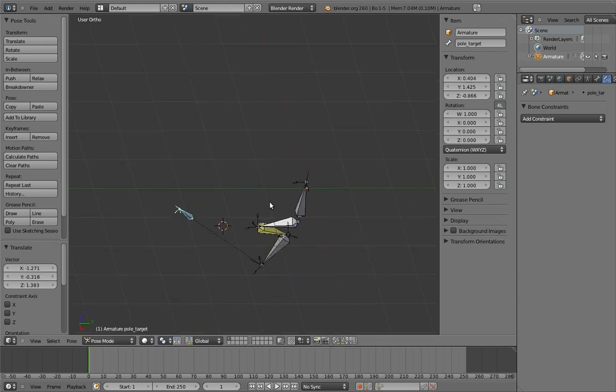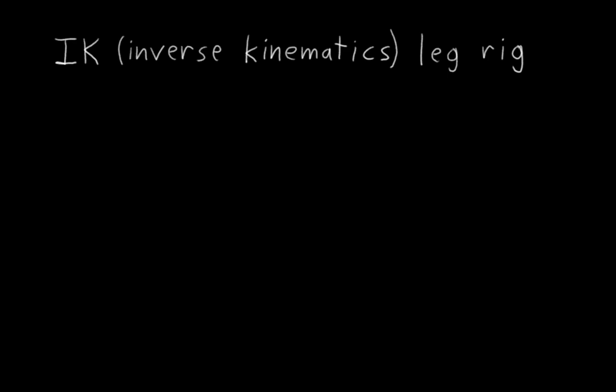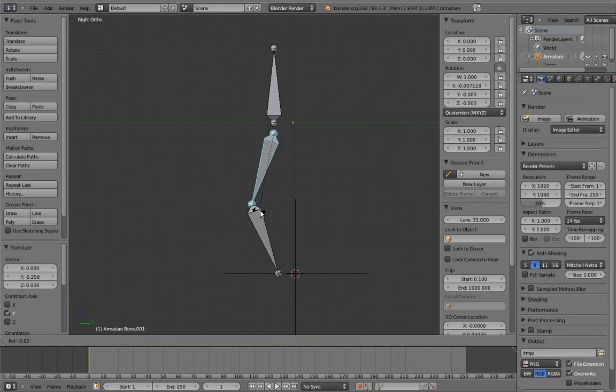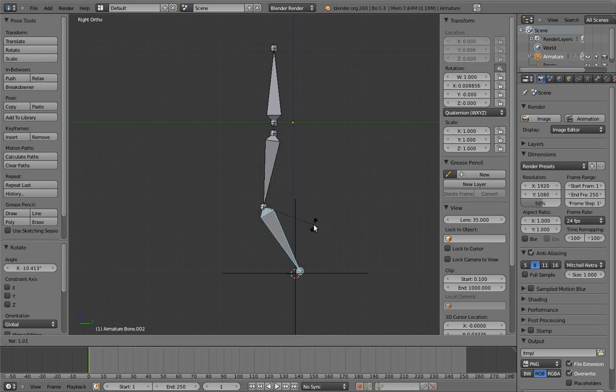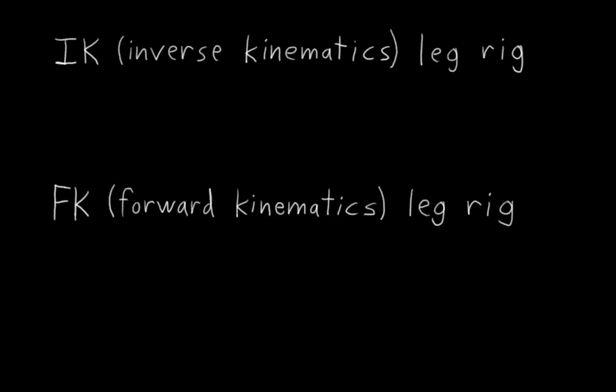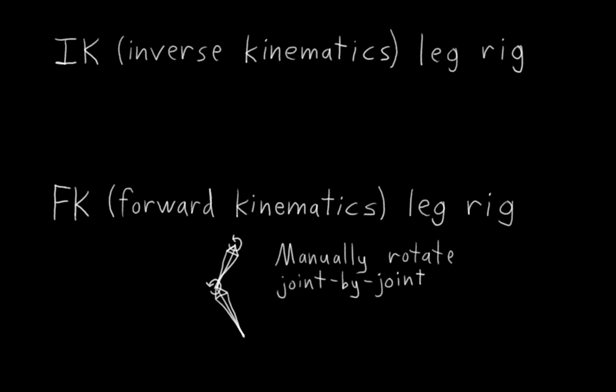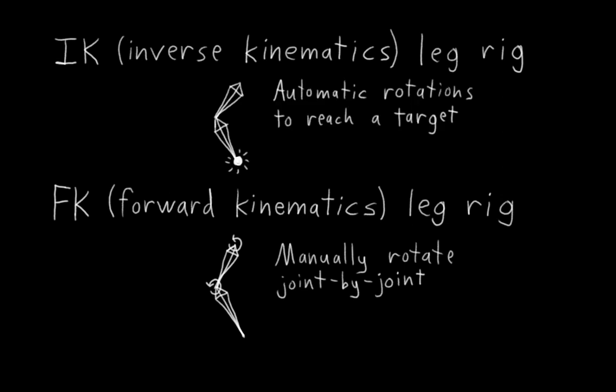This leg rig design is called an IK leg because it is designed entirely around inverse kinematics. By contrast, our first attempt at a leg rig where we manually rotated the leg joints is called an FK or forward kinematics leg rig. Put simply, forward kinematics is when you rotate a bone chain joint by joint, whereas an inverse kinematics rig is a rig like the one we just created where the rotations of the bones are automatically calculated based on a desired target. Both kinds of rigs are useful for different situations and later on we'll learn how to build a rig that lets us do both. But for now we're going to leave it as is because we know we're only going to use this rig for walking, so we don't need FK.